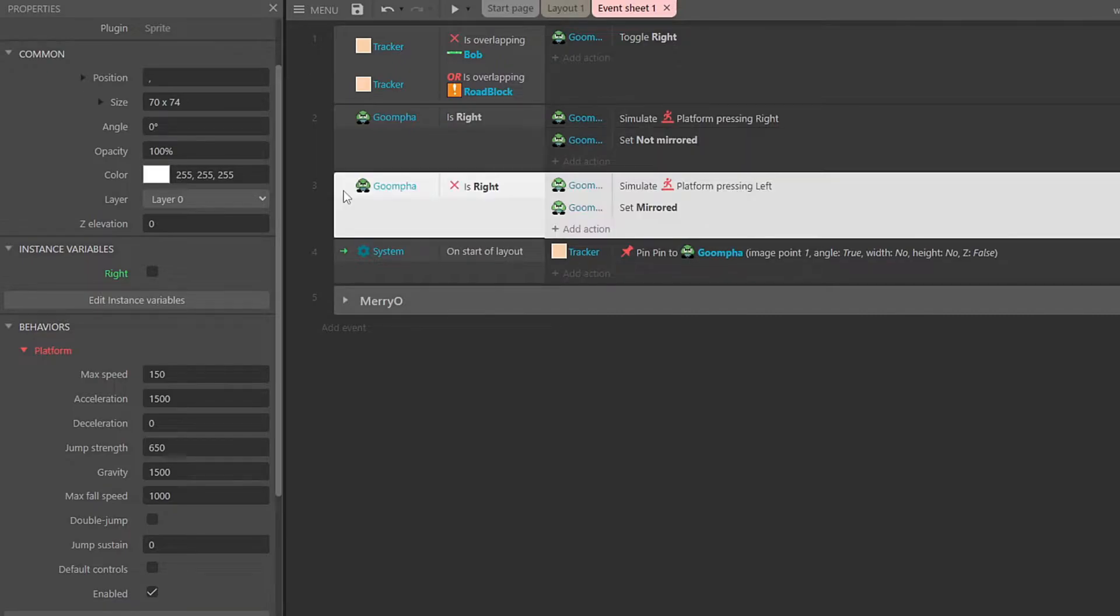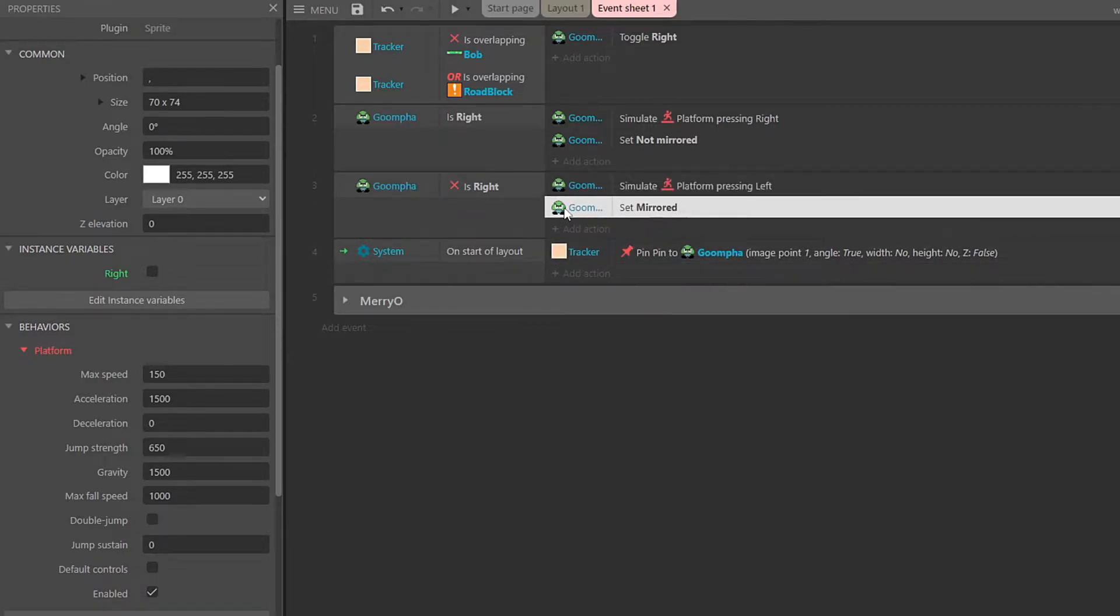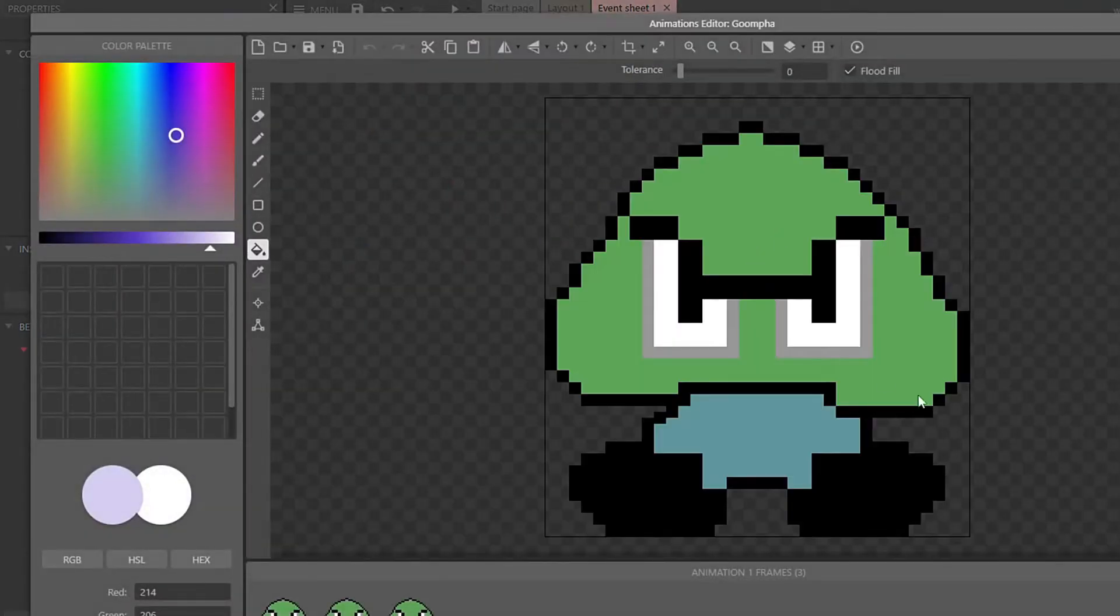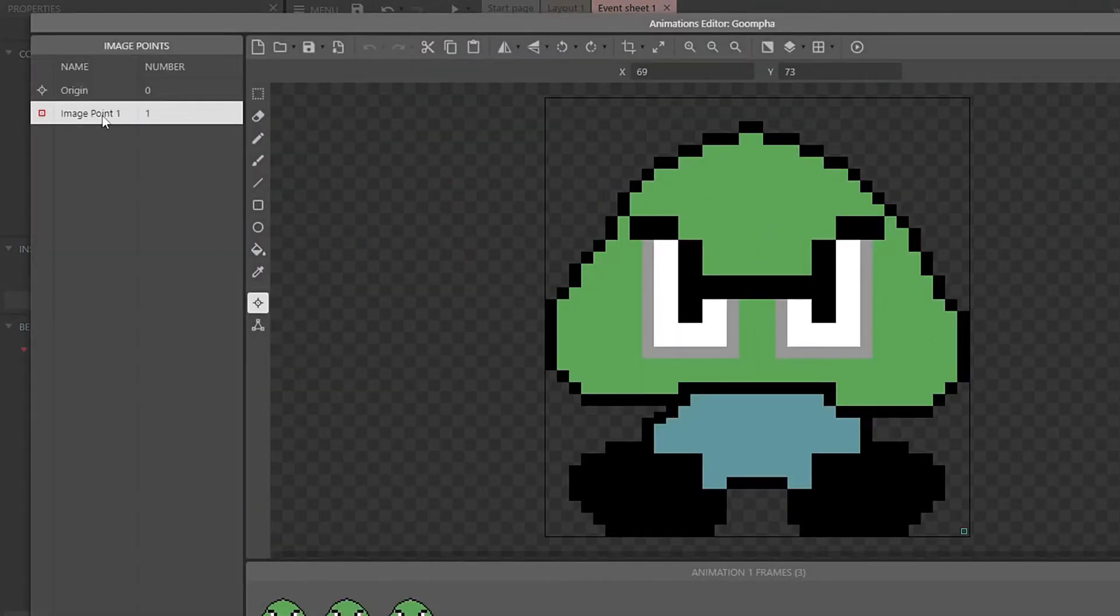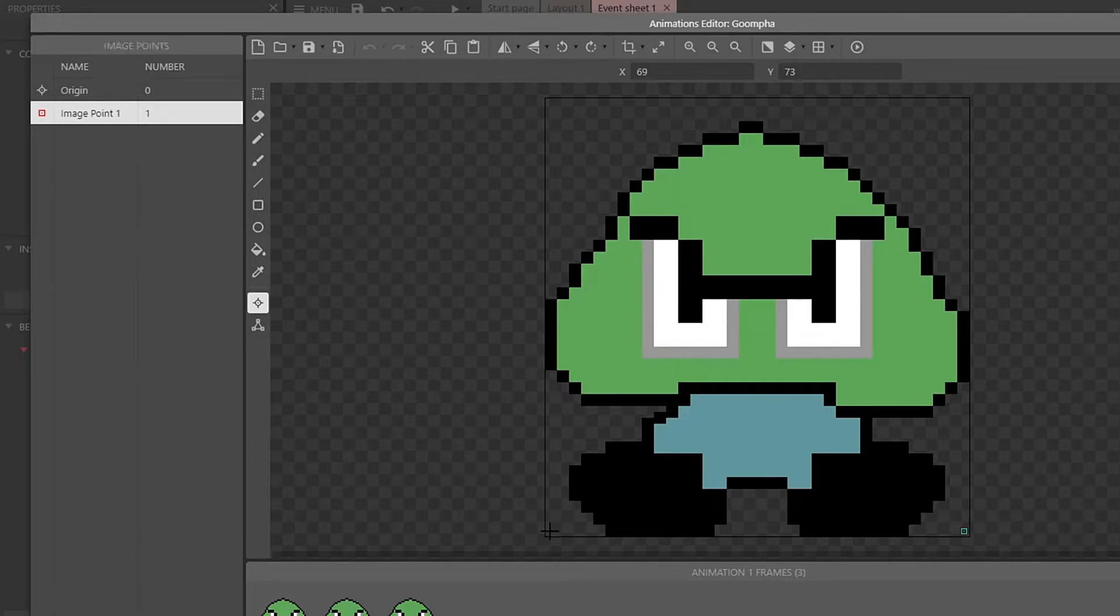Then Goompha is not right. It will simulate us pressing the left key. So walk the Goompha left. And then it will also set it to mirrored, which means it will be facing the opposite way. It doesn't really change my image much. But in our image, we have an image point. My image point is right there in the corner. And when I mirror this, it's going to move the image point over here.